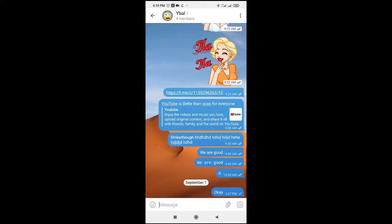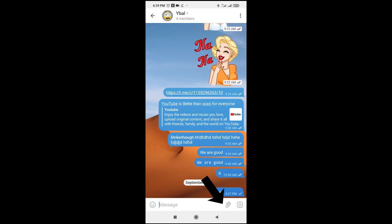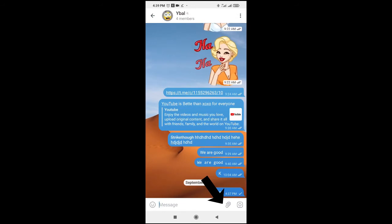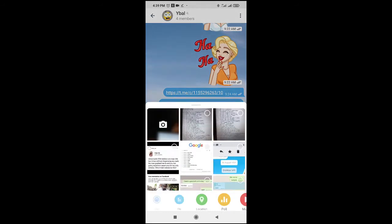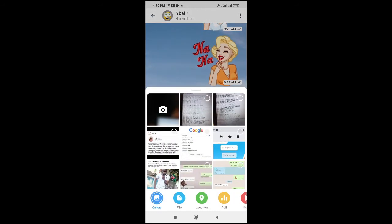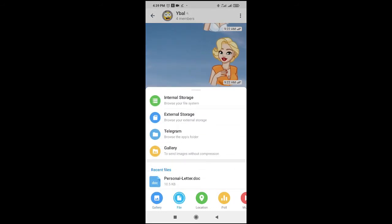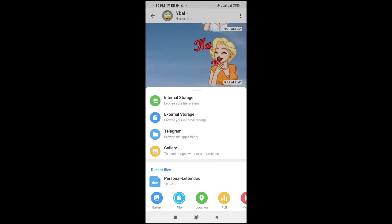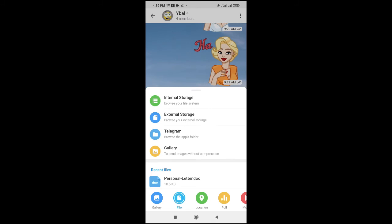The next thing for you to do is to click on this attachments icon right here, then click on File. You can then select where you have the MS Word document in your phone. As for me, the MS Word document is in my internal storage.